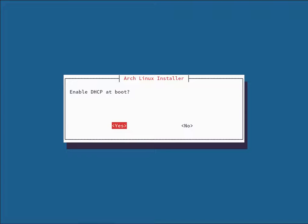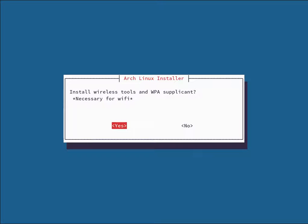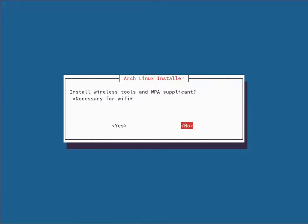Enable DHCP at boot — this leases you an IP from your router. If you hit No, you won't have internet when you boot and will have to configure your IP manually, so I recommend hitting Yes. Then it asks about installing wireless tools and WPA Supplicant — you'll need these if you want to connect to Wi-Fi right after booting. I'm not using Wi-Fi so I'm hitting No.